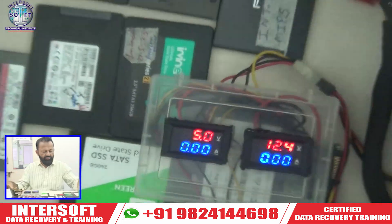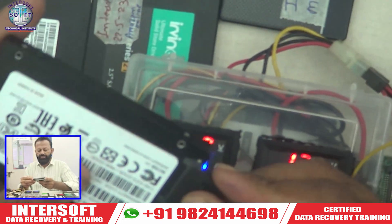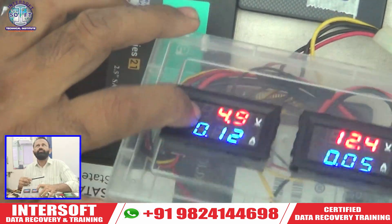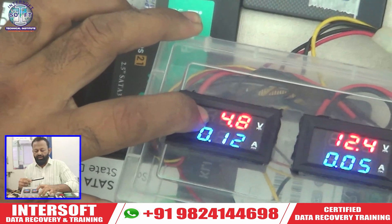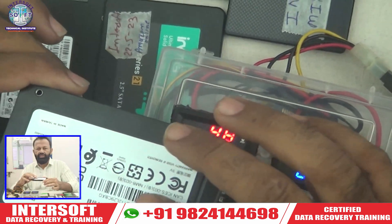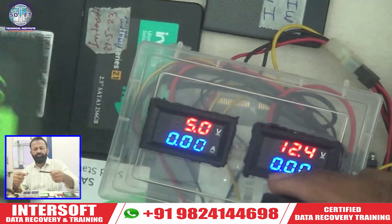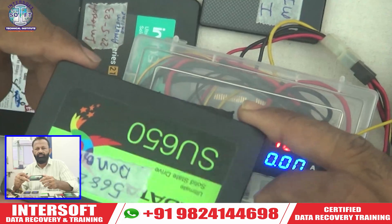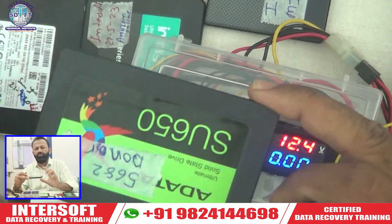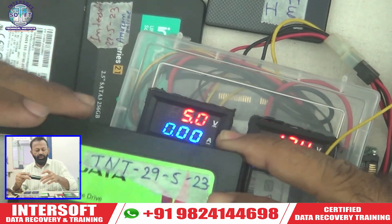When we see a working PCB and connect it, it consumes very less ampere — 0.09 or 0.12 ampere. So this is an okay SSD. We buy some donors from the market because if any small components are not found, we buy the donor. We purchased one donor, another donor, and one more donor.